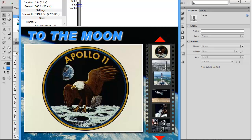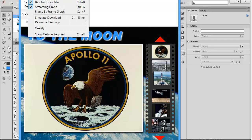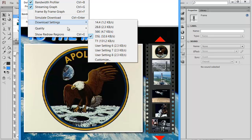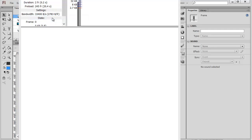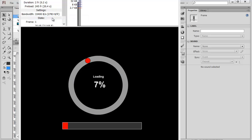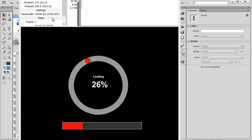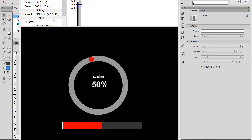So let me again demonstrate a simulation download. And again, I'm going to simulate a DSL connection. So as we do the download, before we just got a blank page, now it's going to load that preloader. And it's going to show the user a percentage that's being loaded. So it lets them know to wait, and they can have a judge of how long it's going to take for this to load.